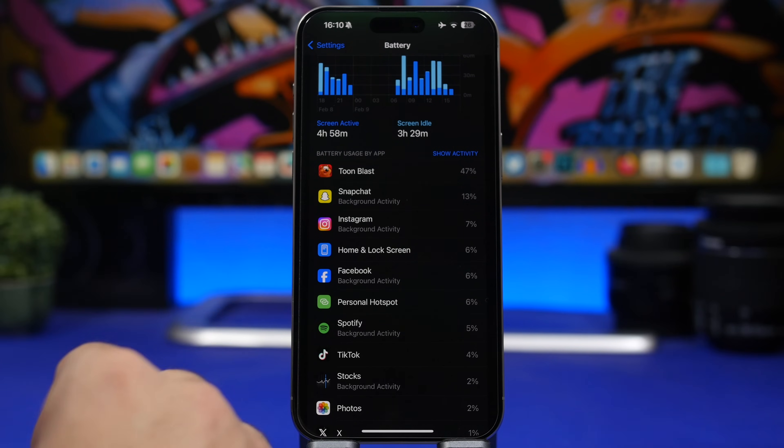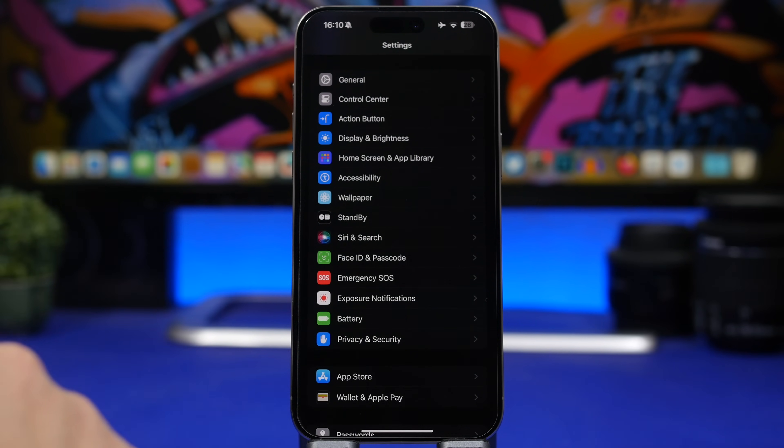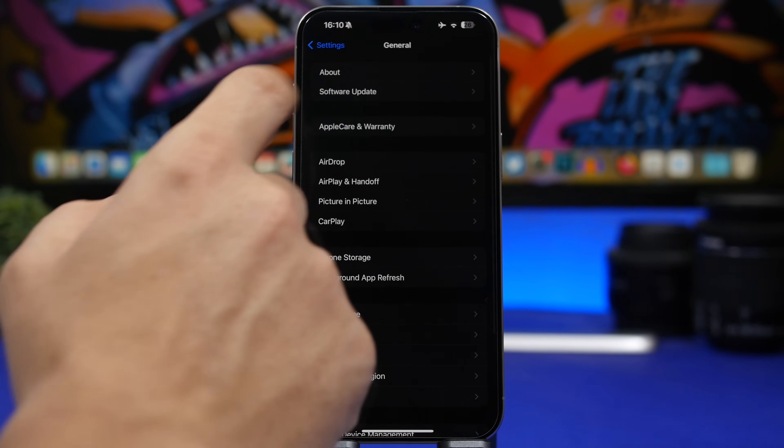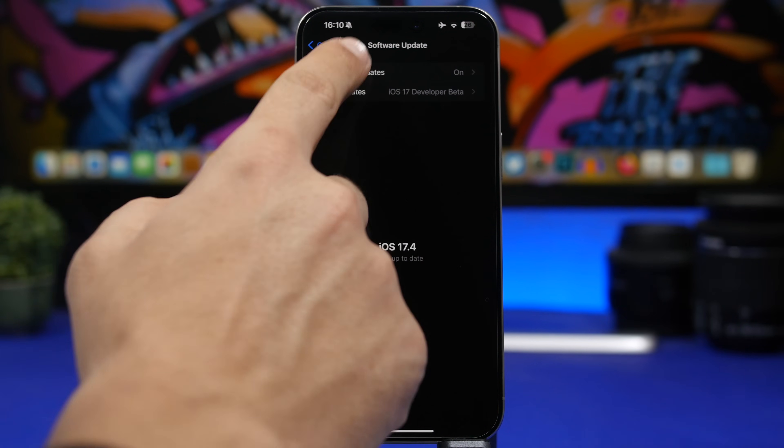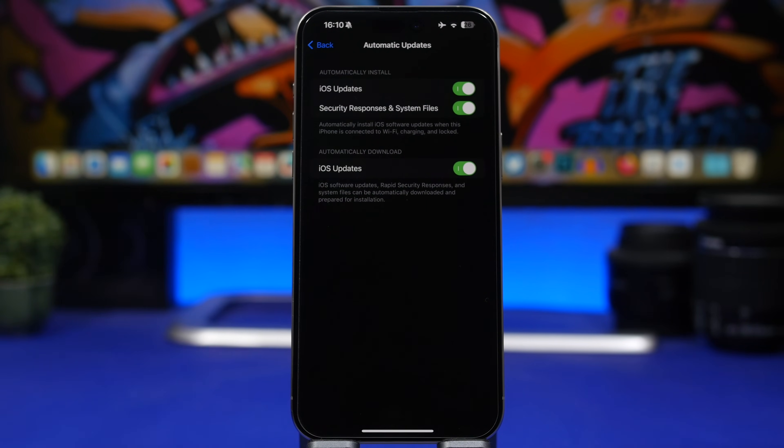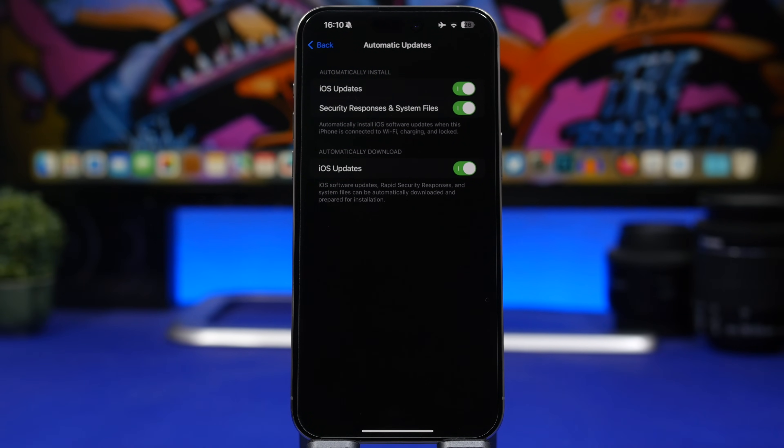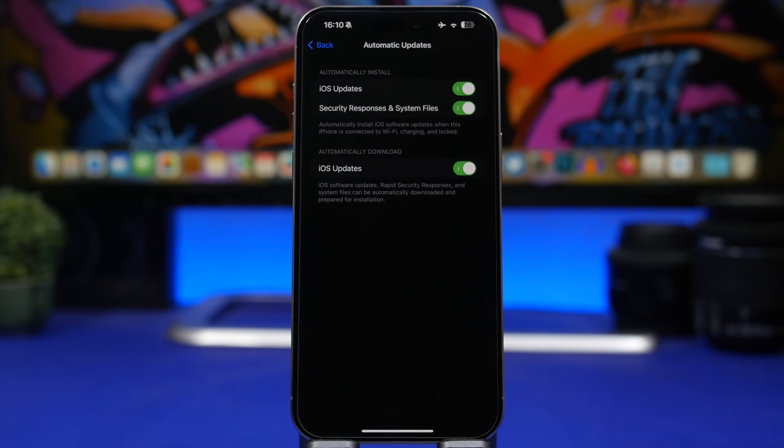Last but not least, make sure to go to your Settings, General, and then Software Update, and make sure you have Automatic Updates enabled, especially for Security Responses and System Files. These are really important. It will be basically small updates that will fix security bugs on your device, so you want to make sure that you always have the latest ones enabled and installed on your iPhone.